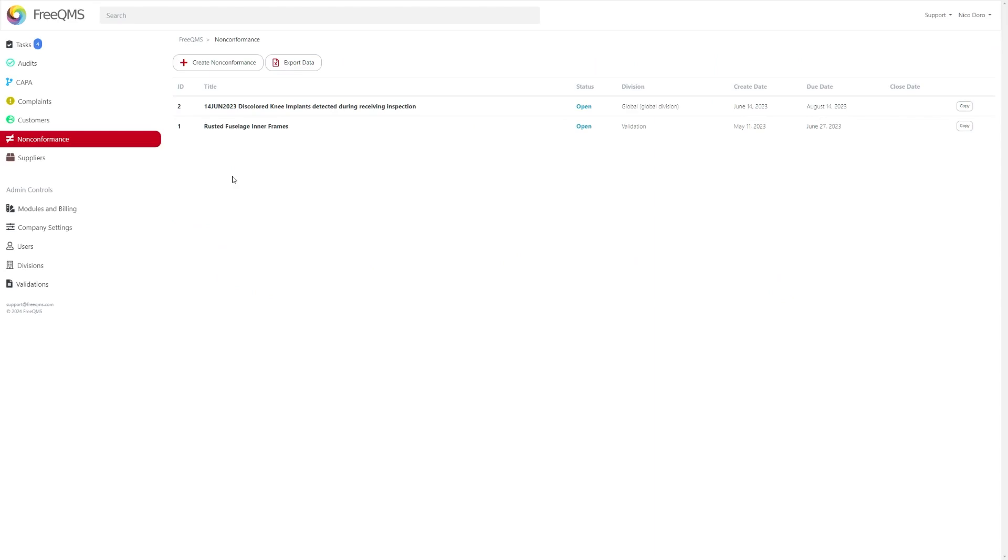The non-conformance module is free and available to all companies from the beginning. Once you navigate to the non-conformance module you'll be taken to the module directory which will list out all records in the appropriate module.